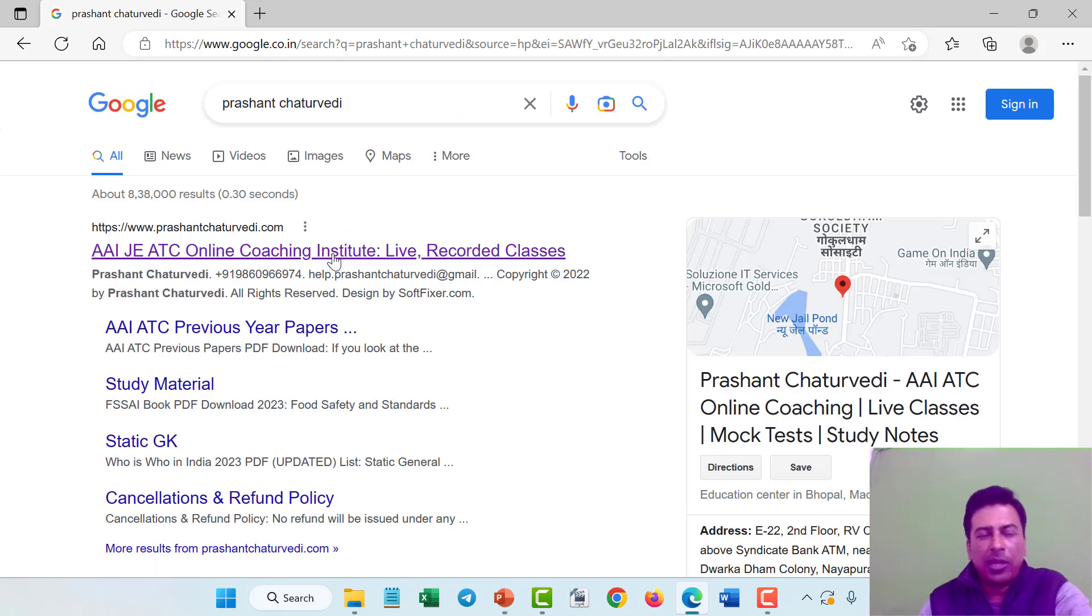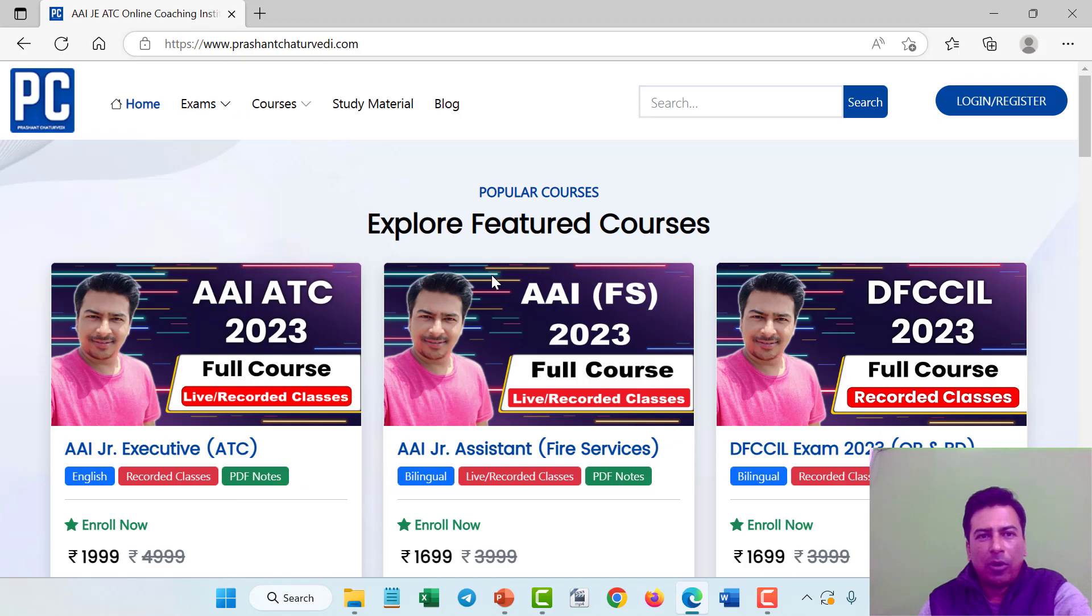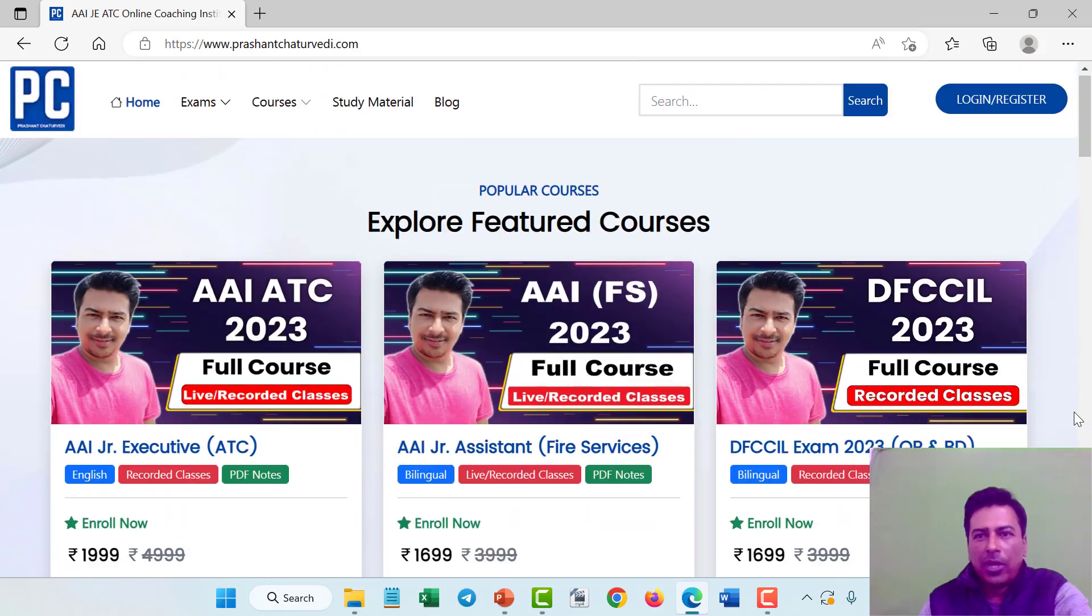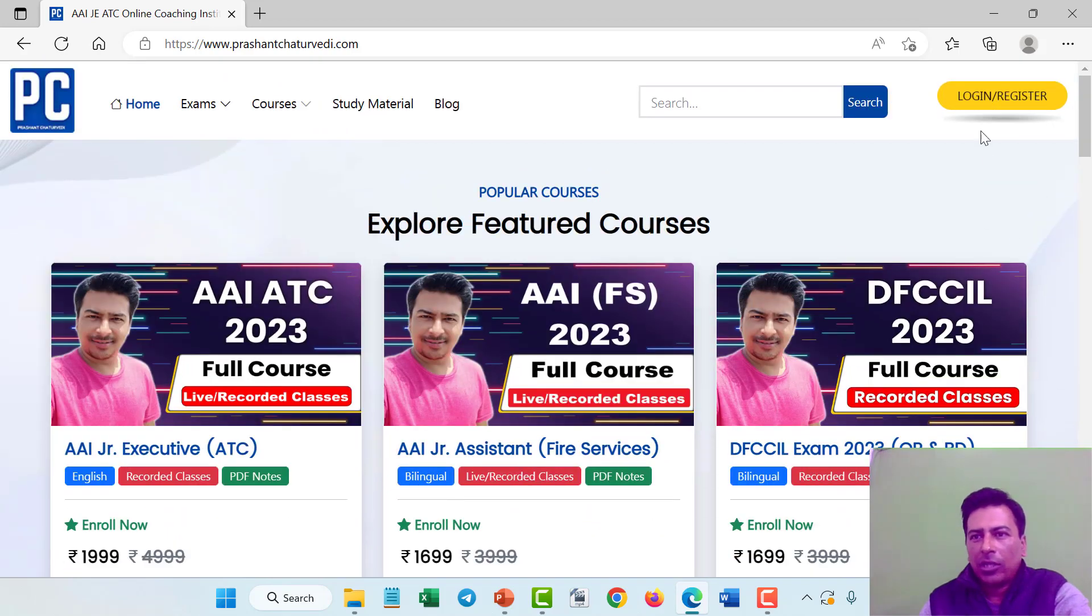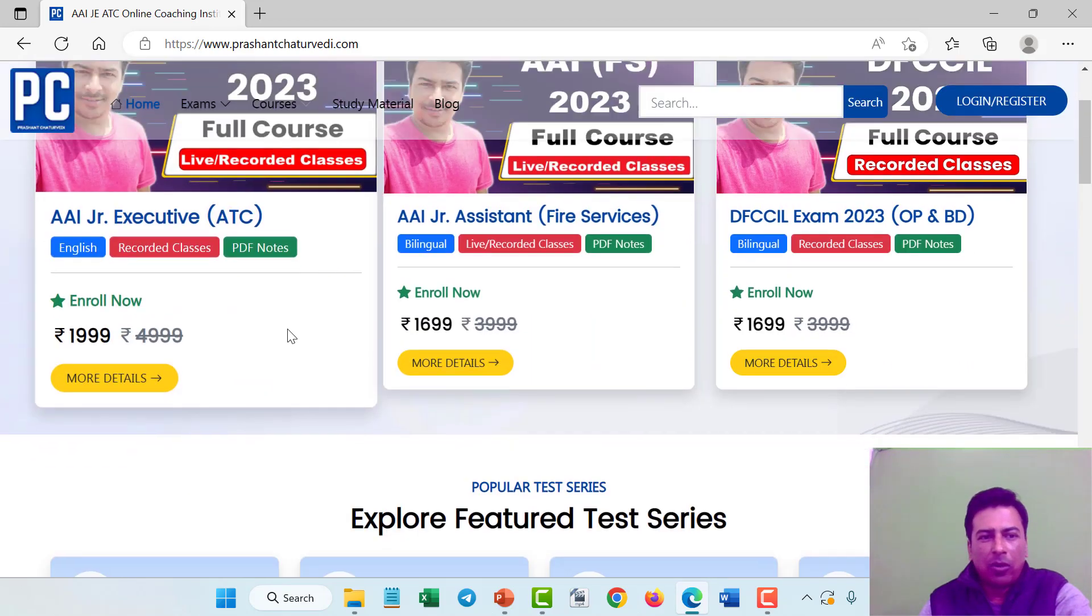Now this link will open, click on www.prashantjitravidi.com. Here is the login or register button, click on that.